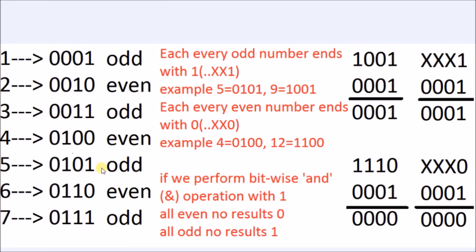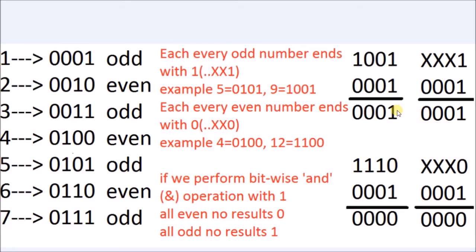We perform bitwise AND operator between the given number and constant 1. All the even numbers end with zero digit, so the result is zero. All the odd numbers end with one digit, so the result is one.